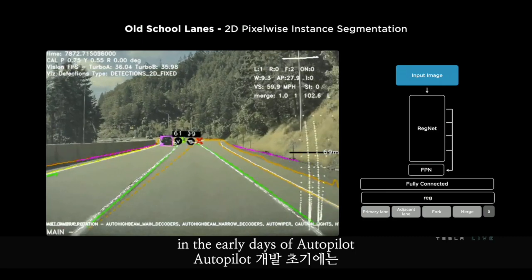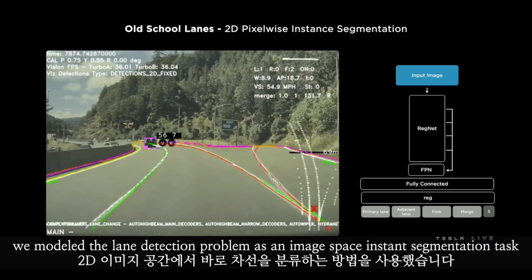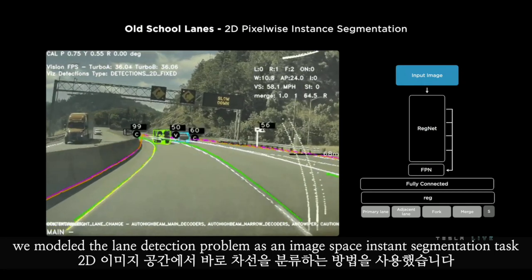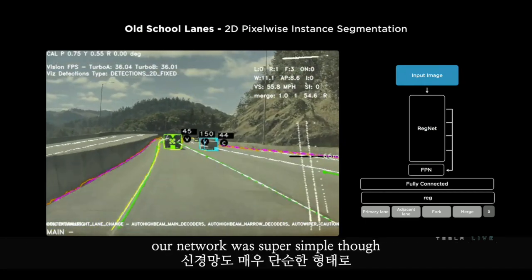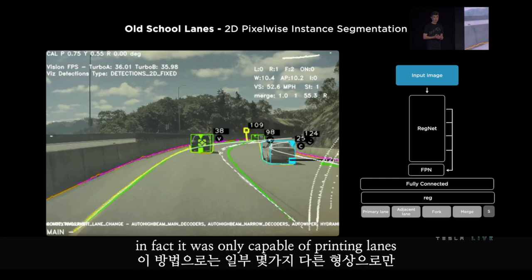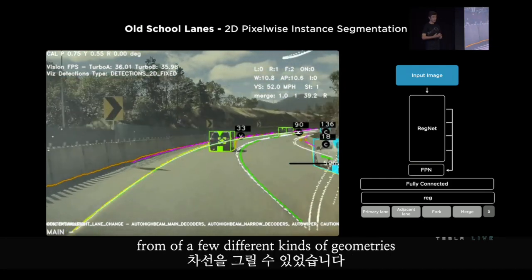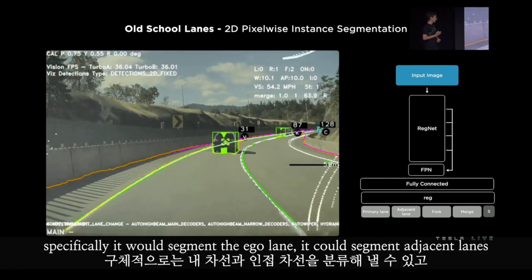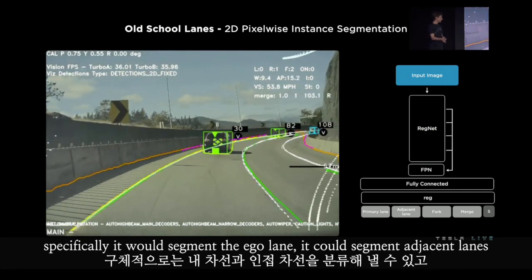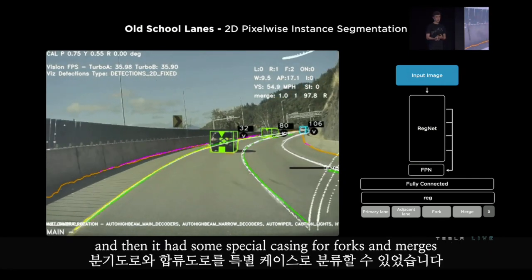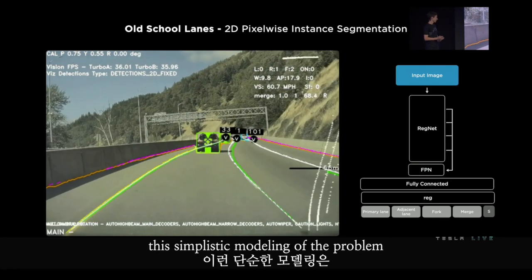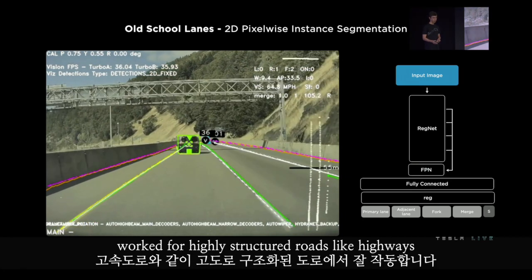In the early days of Autopilot, we modeled the lane detection problem as an image-based instant segmentation task. Our network was super simple — it was only capable of predicting lanes of a few different kinds of geometries. Specifically, it would segment the ego lane, adjacent lanes, and had some special casing for forks and merges. This simplistic modeling worked for highly structured roads like highways.